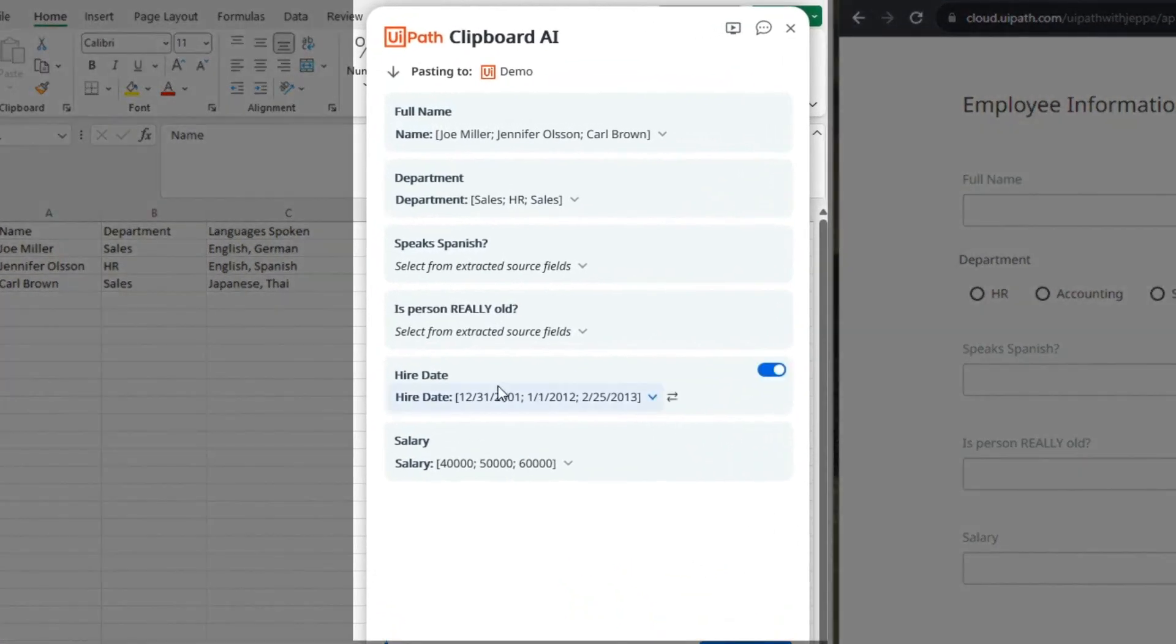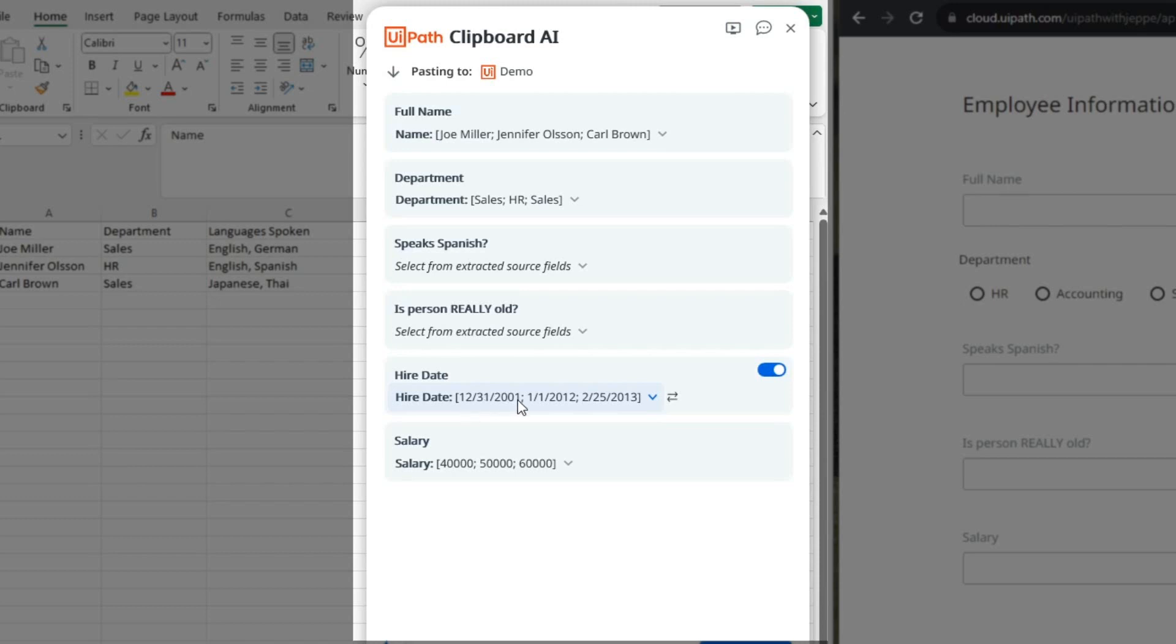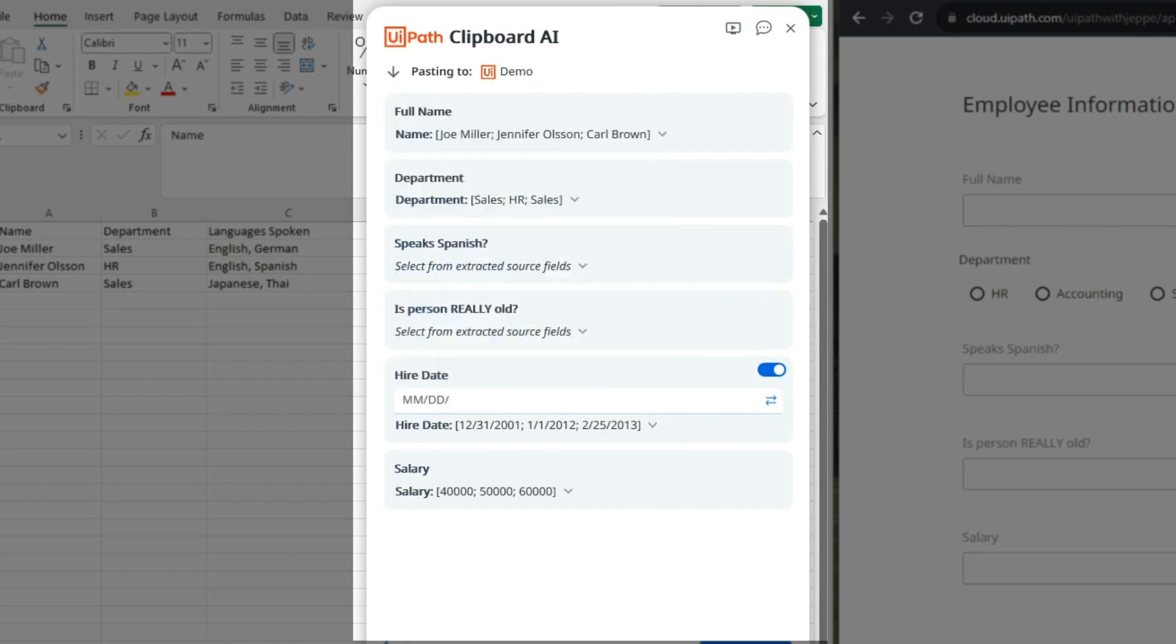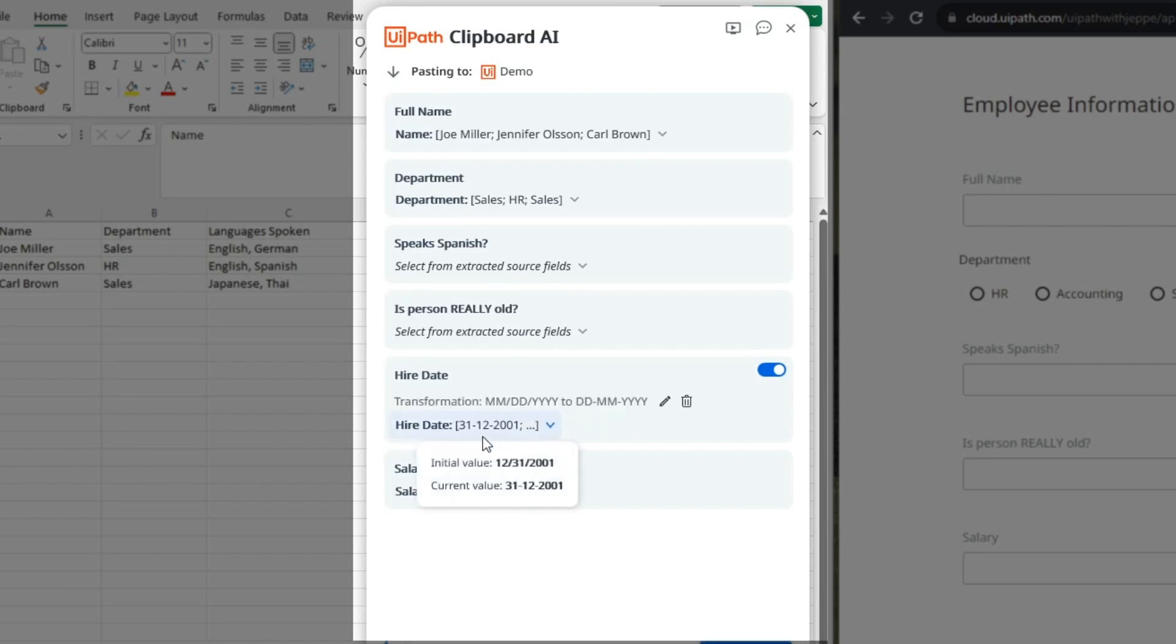First of all, we can go to the higher date here. And I don't like this date format. It has the month, then the day, and then the year. So, we can change that. Click the transform value button. And then we can define that we want this month, month, day, day, year, year, year format to now be day, day, month, month, and then year, year, year. And if I hit the enter button, we'll see the result of those transformations right away.